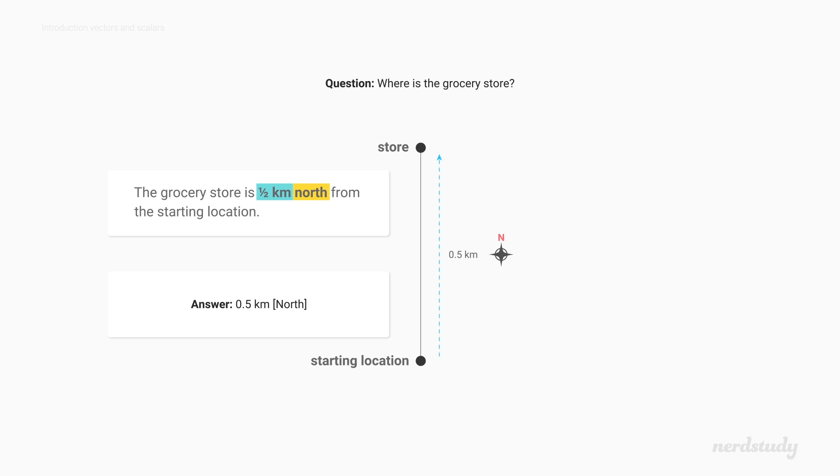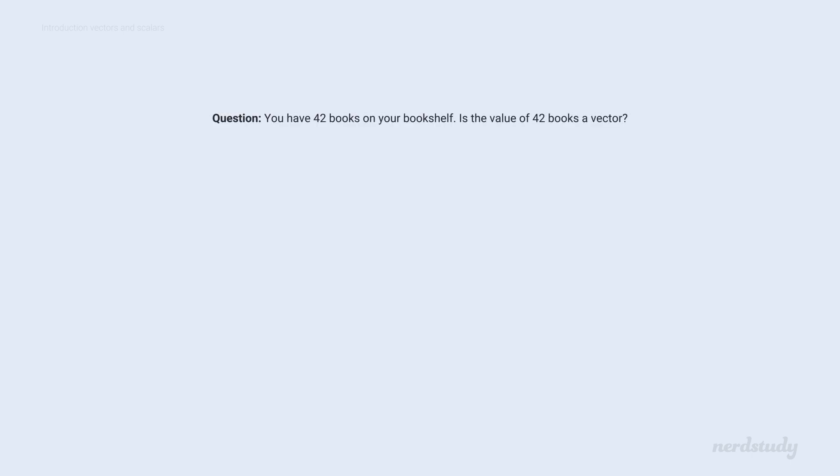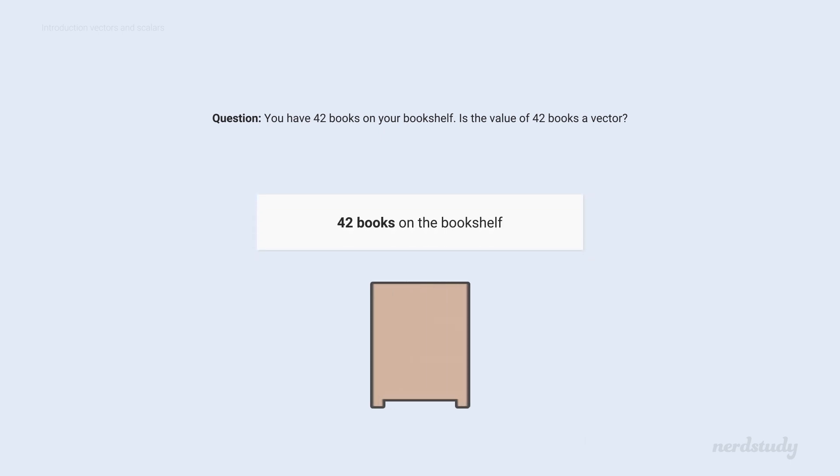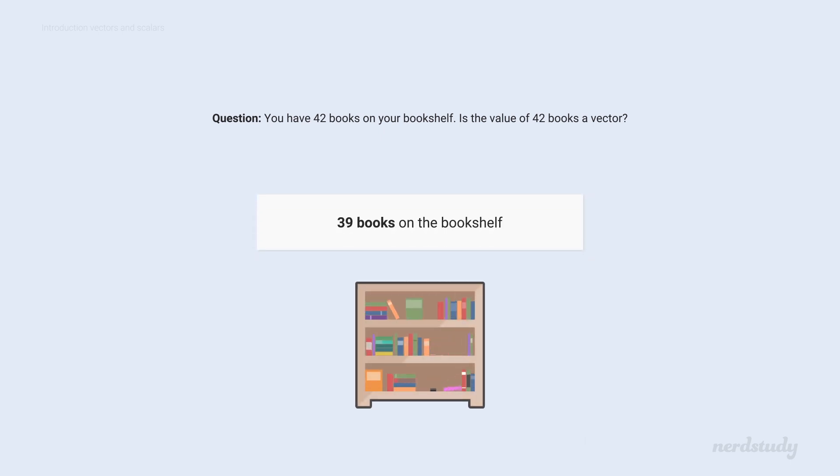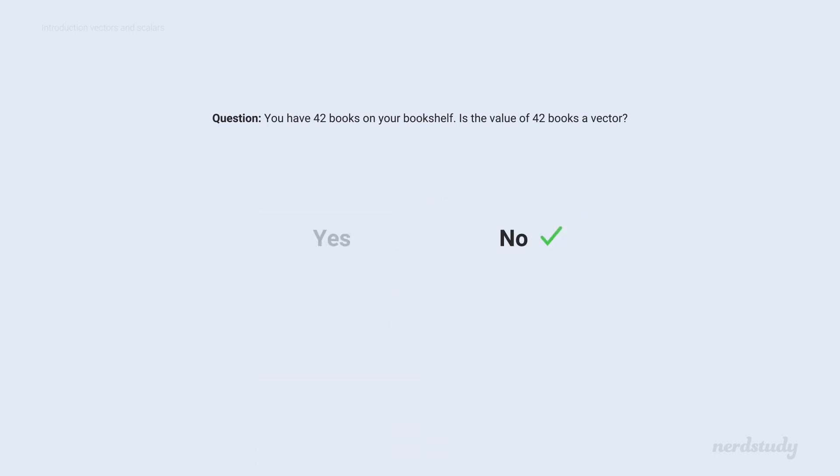Awesome! Alright, now, say another friend comes to visit, and they notice that you've got 42 books on your bookshelf. So, the number of books that you have, is it considered a vector quantity? Well, the answer is no. See, even though there is a magnitude involved, and even though you can have more or less books, there's no direction here. Therefore, it is not a vector.